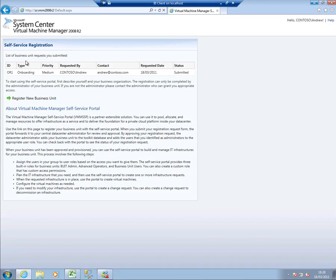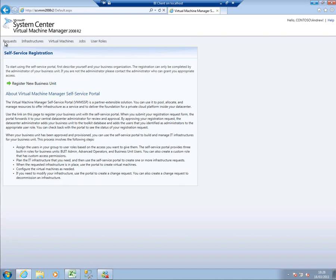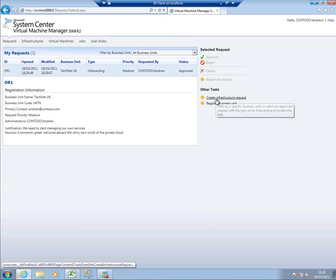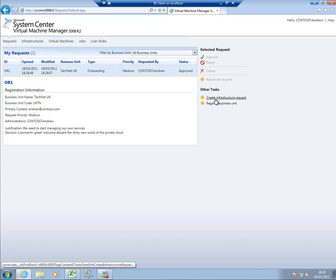I'll just refresh this page. And now you can see I've got requests, infrastructure, virtual machines, jobs and user roles up here. I look at my request now. That's been approved. And now there are some other things I can do. And the first thing I need to do is to create an infrastructure request. Let's do that now.